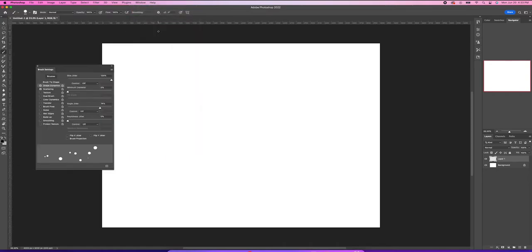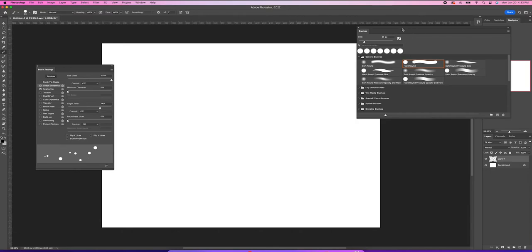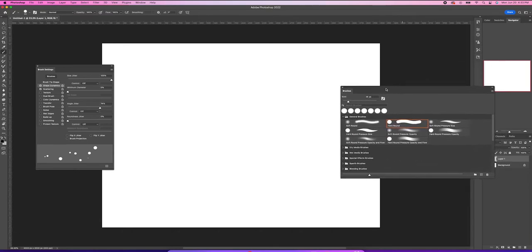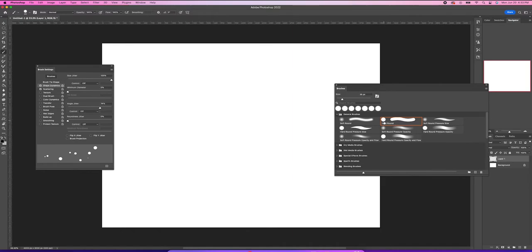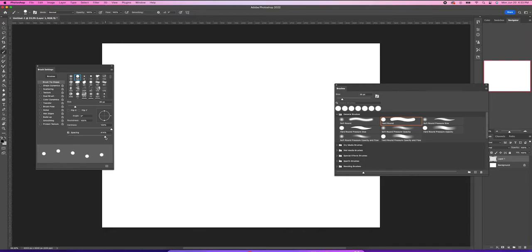So firstly we'll go up to brush settings, and then we'll go into Window and open Brushes, just so we have these two menus open. We want to use this hard round brush here. So we're going to go to Brush Tip Shape, click on that, and see the spacing here — make sure that's clicked. We'll click it on and space it out like this. That's about right.